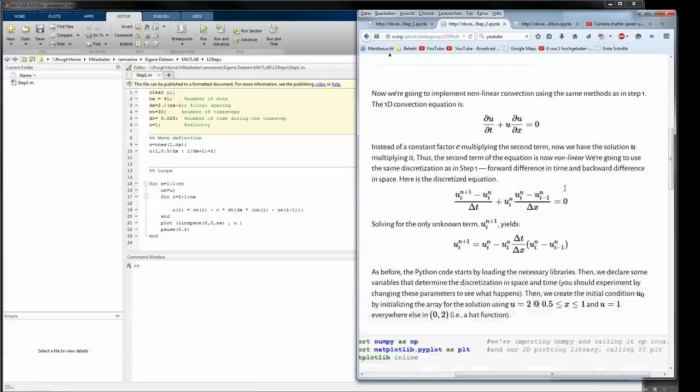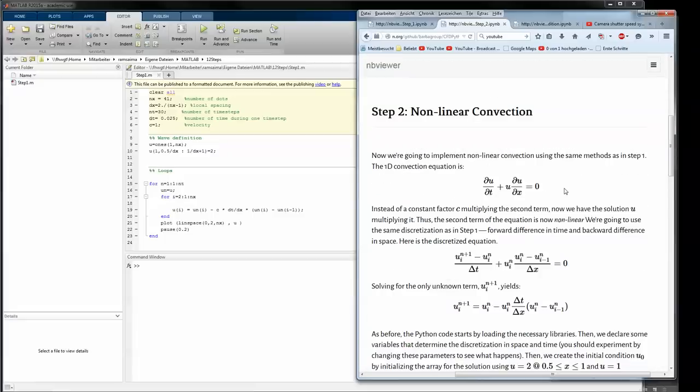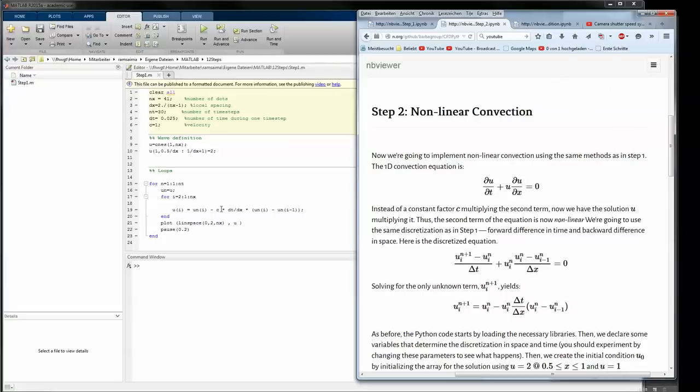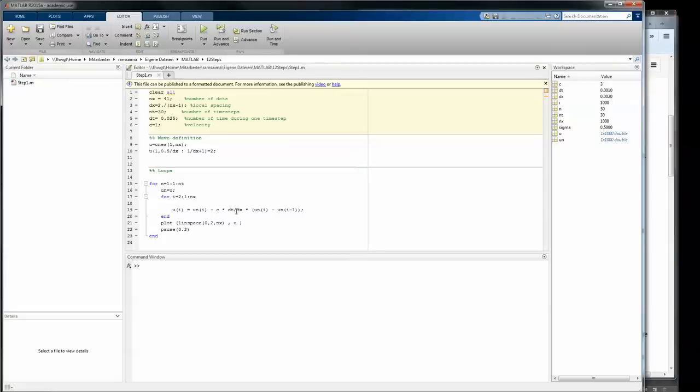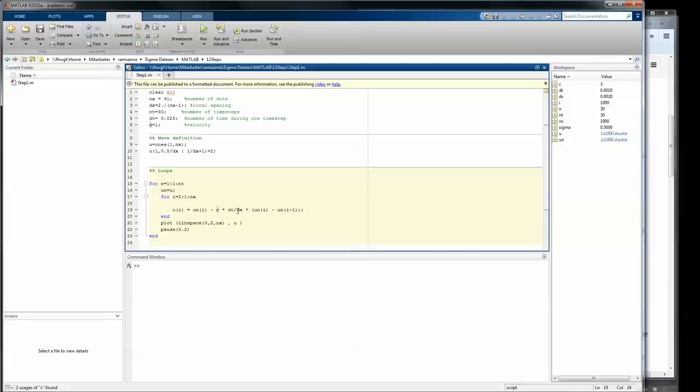So for this case what changes in here is not much. The derivatives will be discretized like before, same methods, same story, but we change in here the constant to a u depending on i and then we will be able to run it.